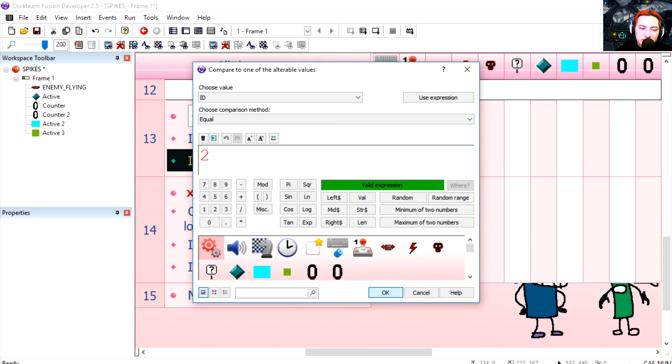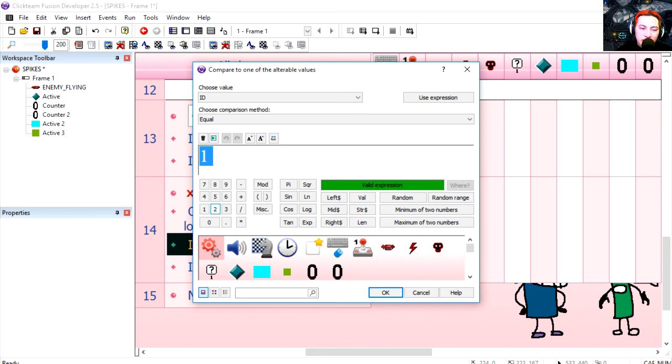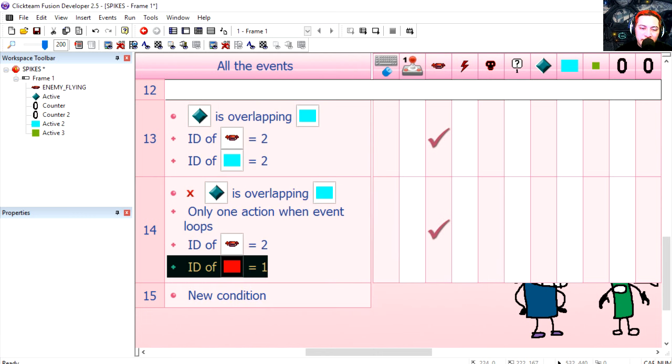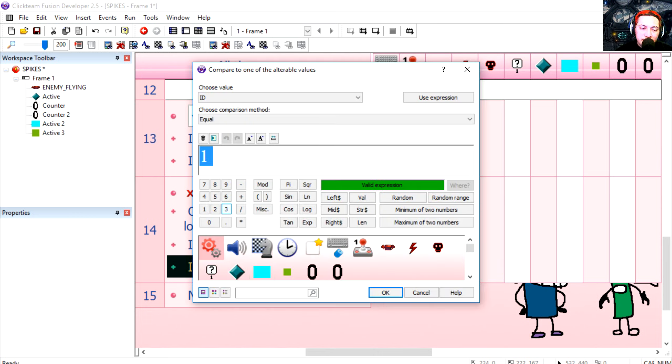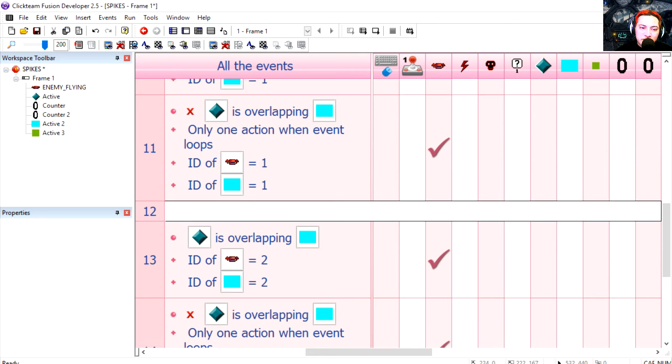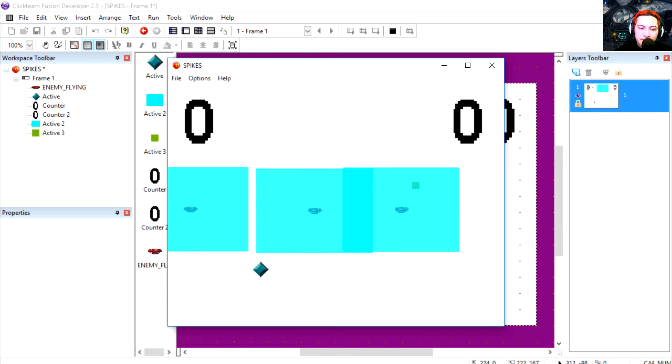Now you can do this with loops but this is the lazy way. Now if you want 10 objects all you have to do is make 10 of these lines. There's no limit. Fusion has no limit on the amount of lines you can enter.